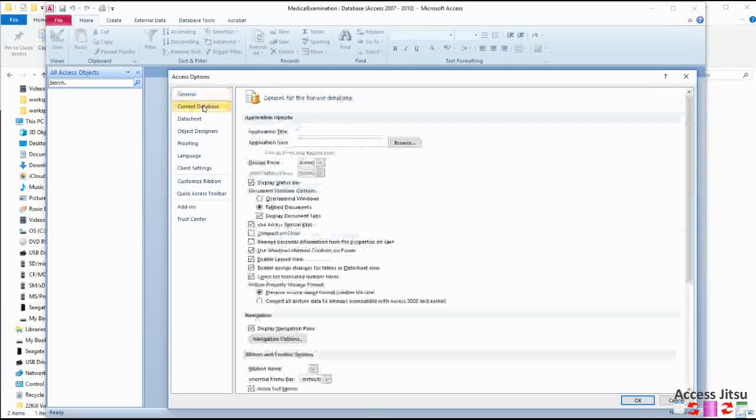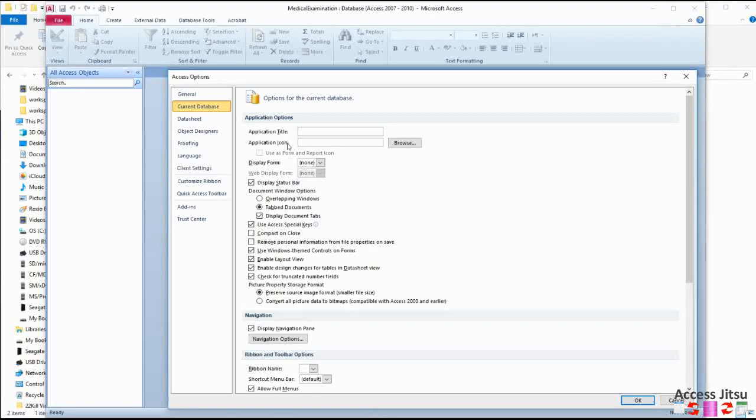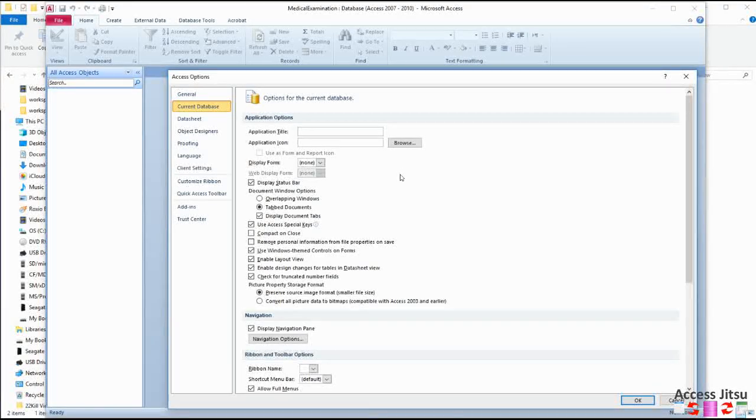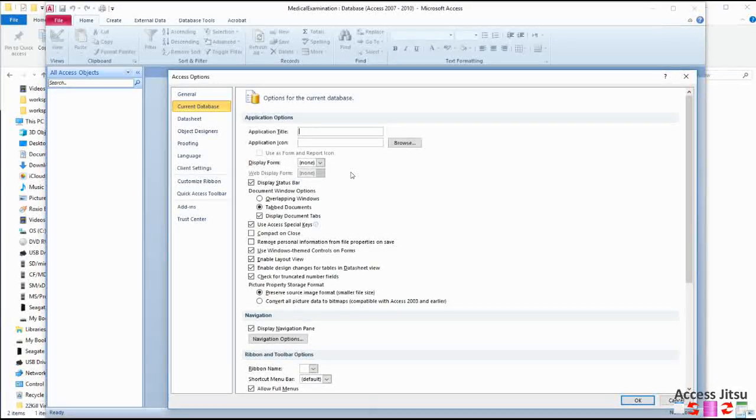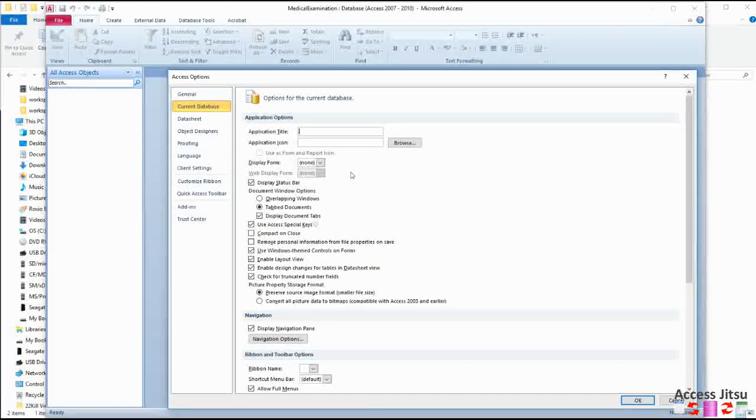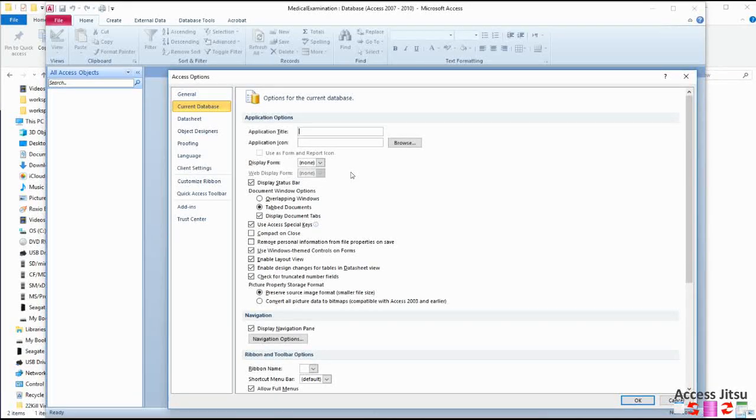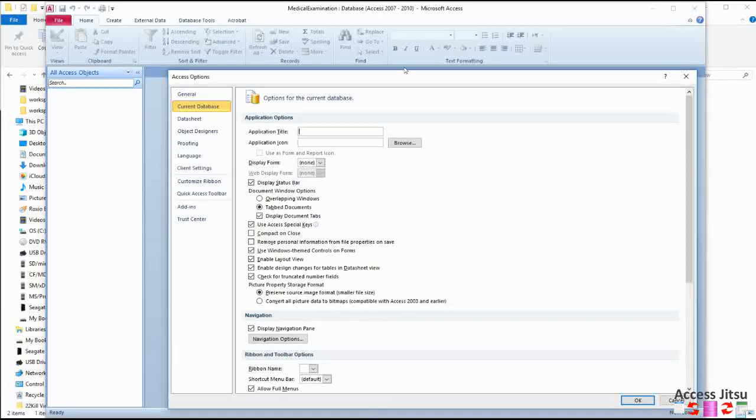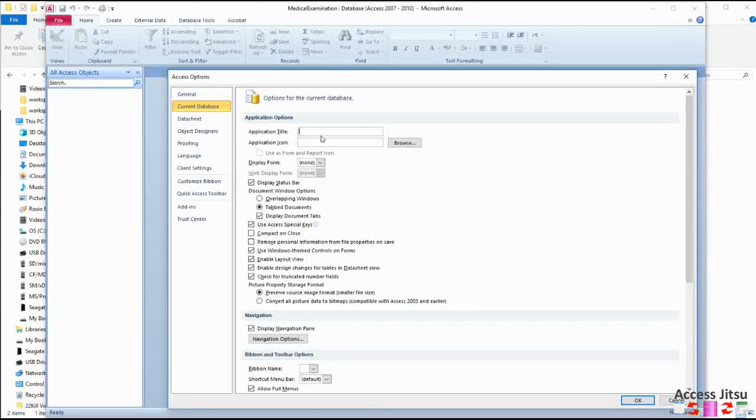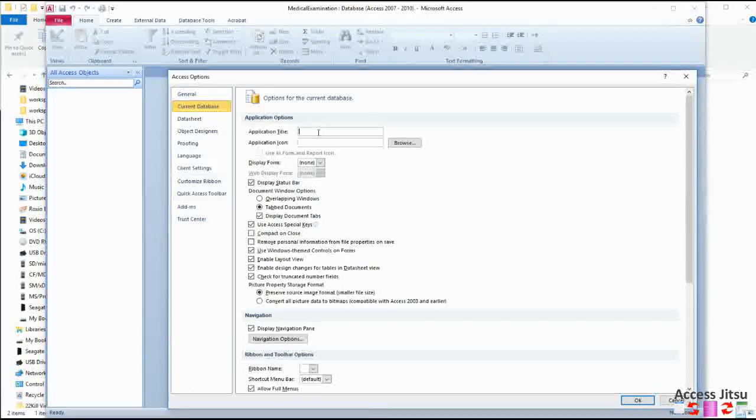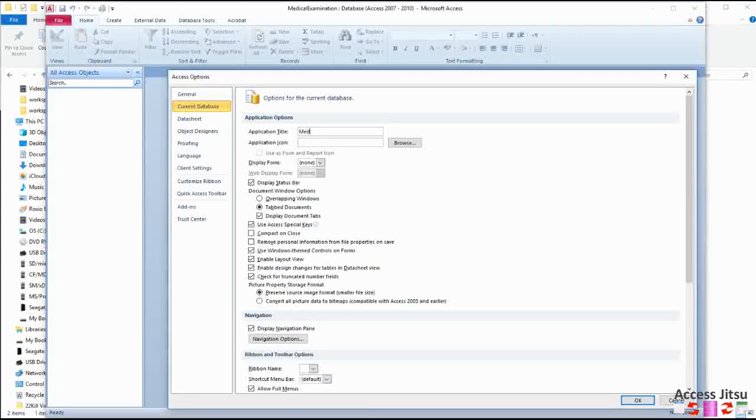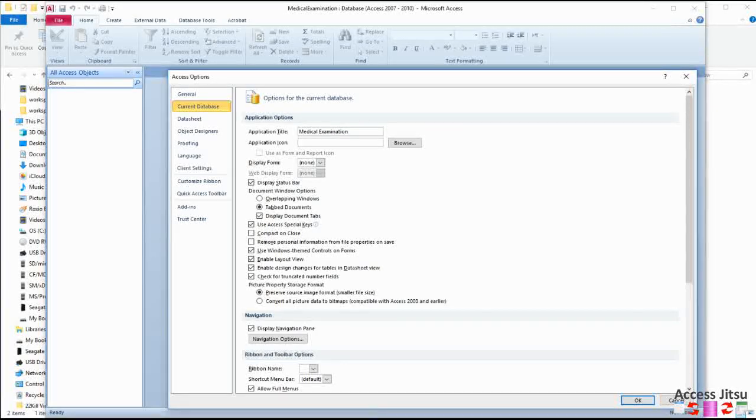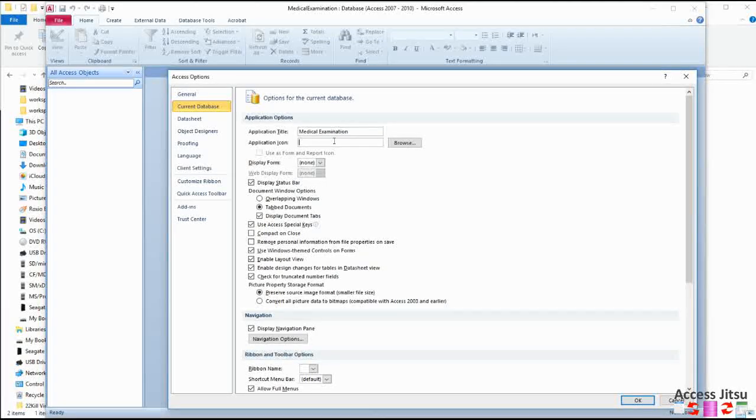Next I go up here to the Current Database option. There are quite a few things that I take a look at in here. This top item here, Application Title, this is what you will see and what your customers will see at the top of the screen up here when they open their database. So you might put your customer's name there, something along those lines. I don't have a customer here, so I'm going to just type medical examination with a space in between.